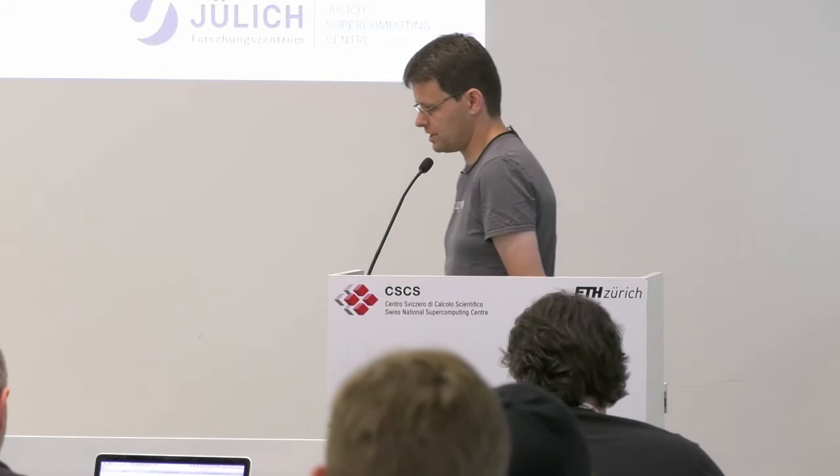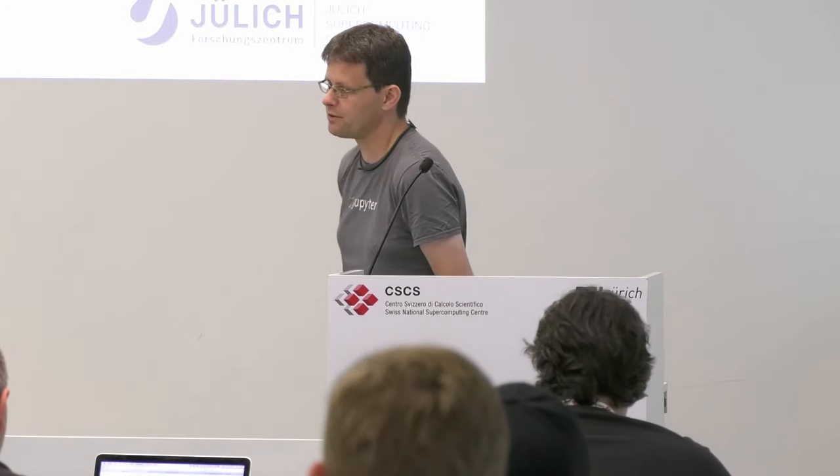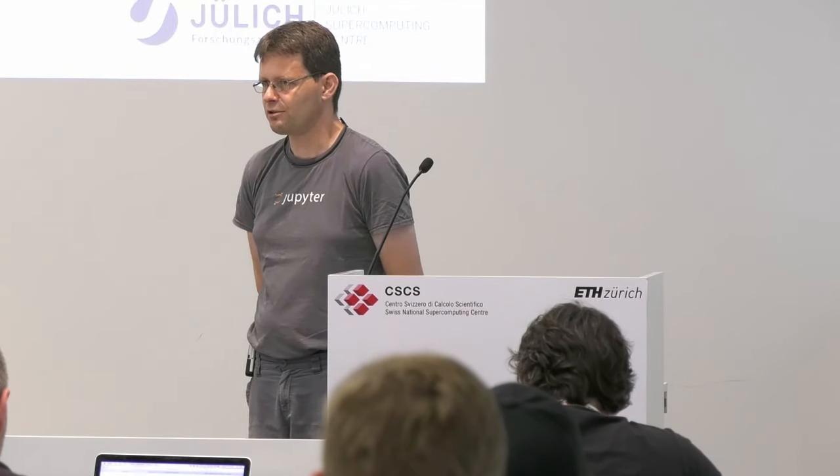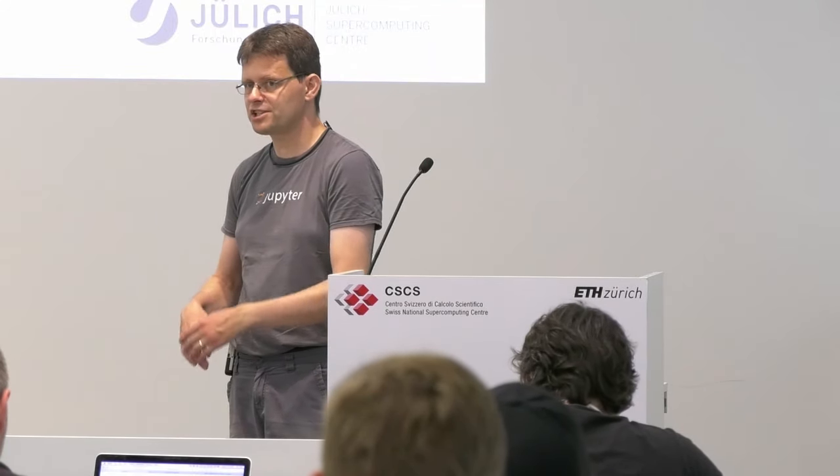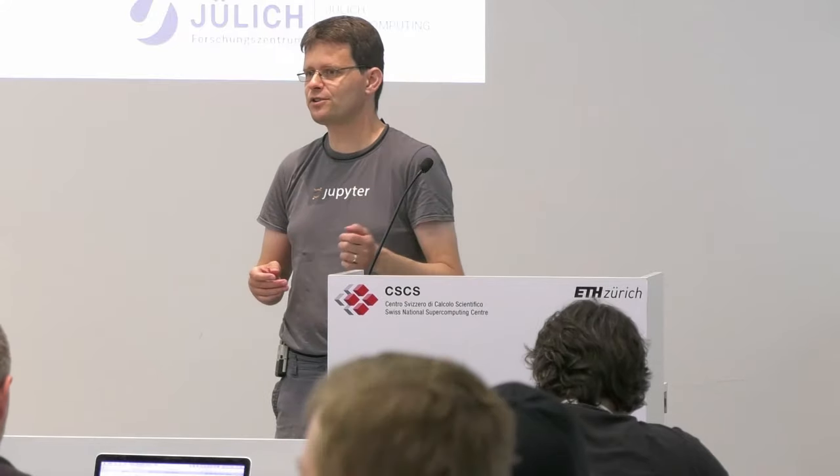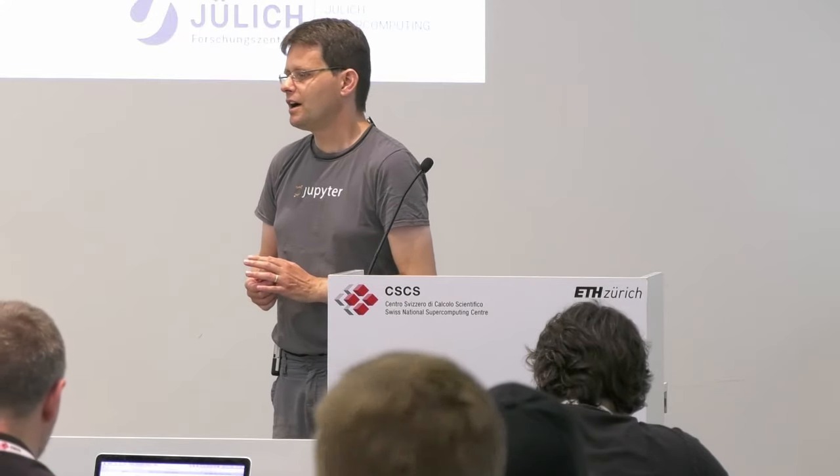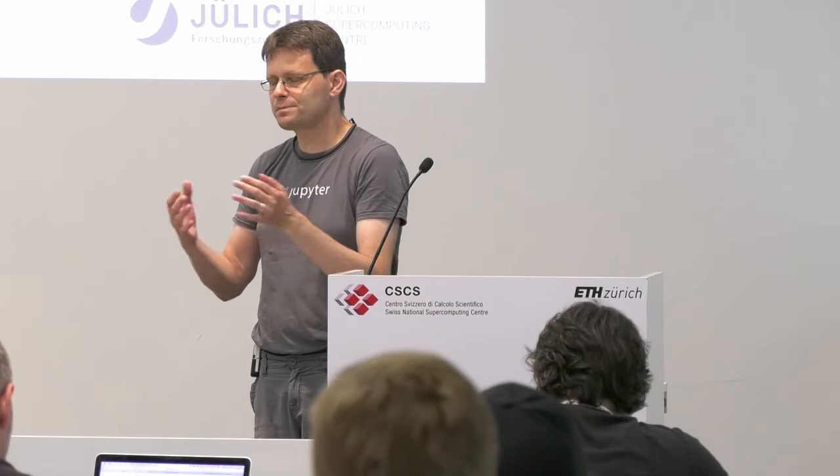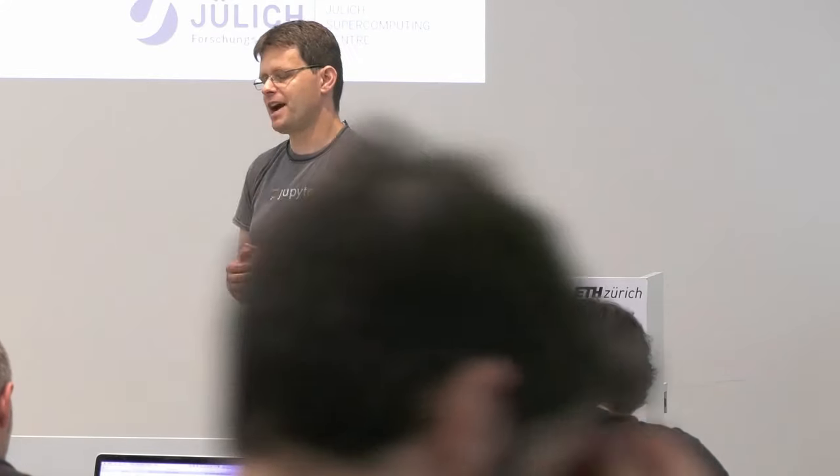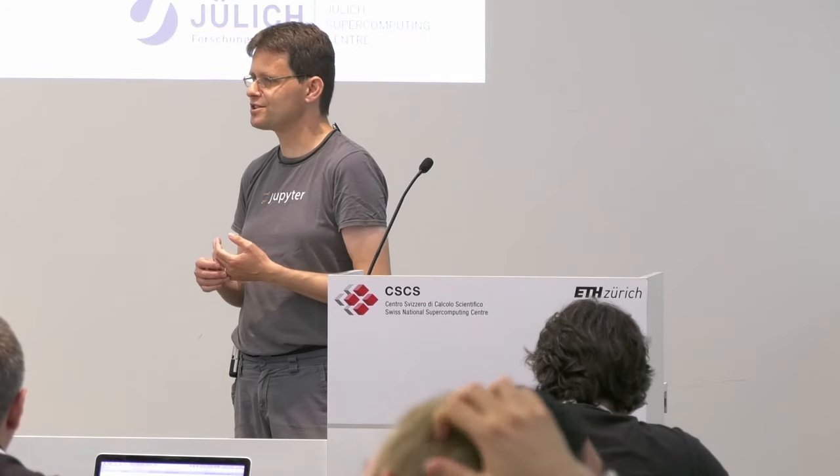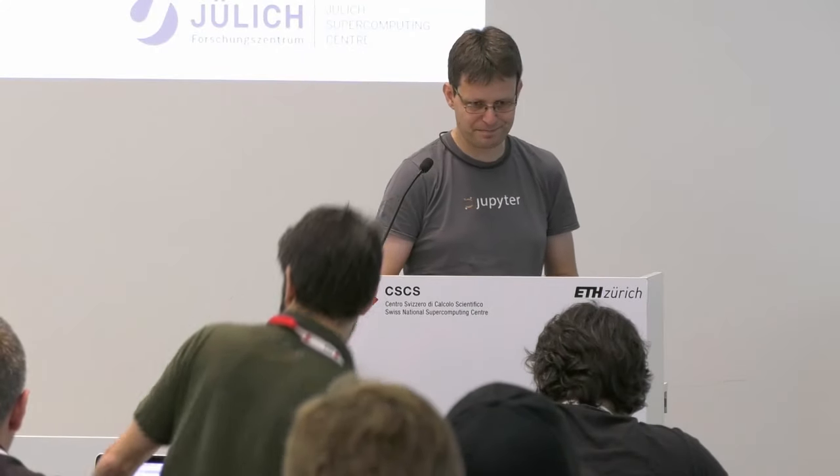IPython Parallel was actually developed together, almost together with IPython, and originally it was part of IPython. Then when they split the whole architecture and renamed it to Jupyter, they also split out IPython Parallel. So now it's its own package, although there's still quite a significant overlap in the developers.